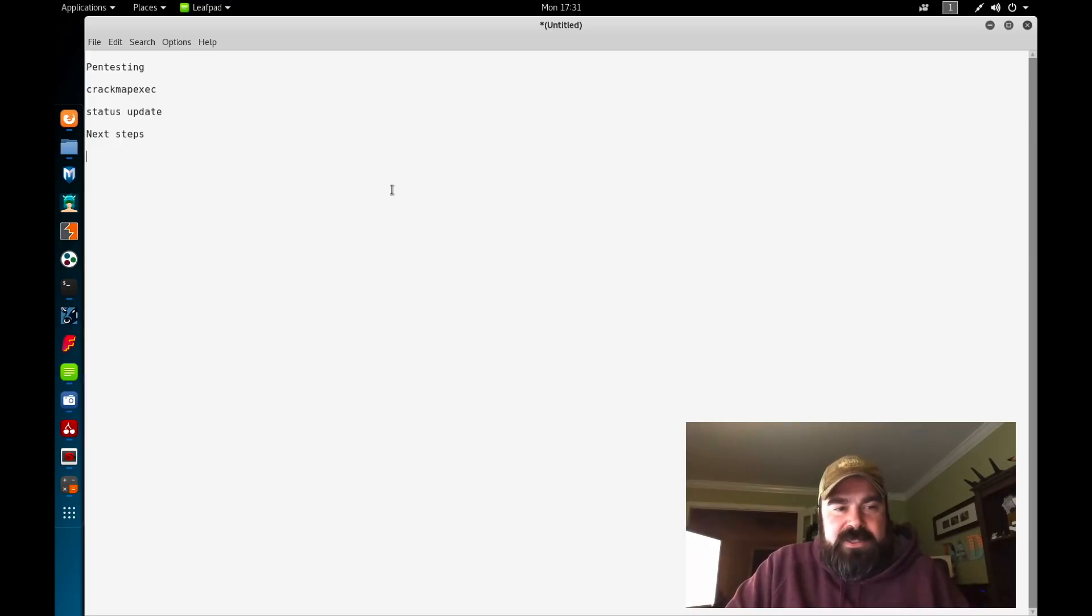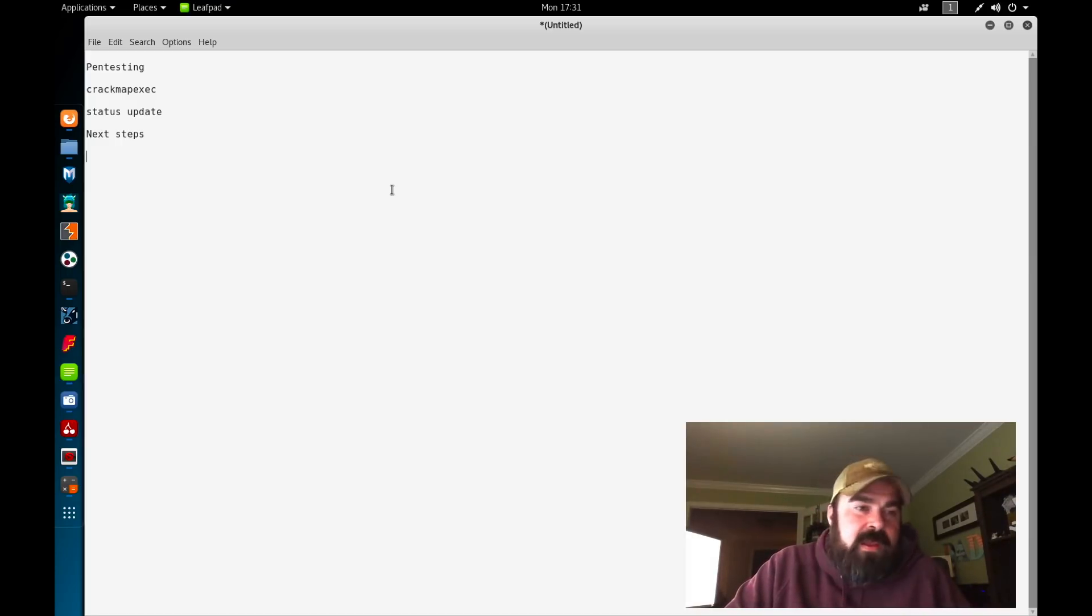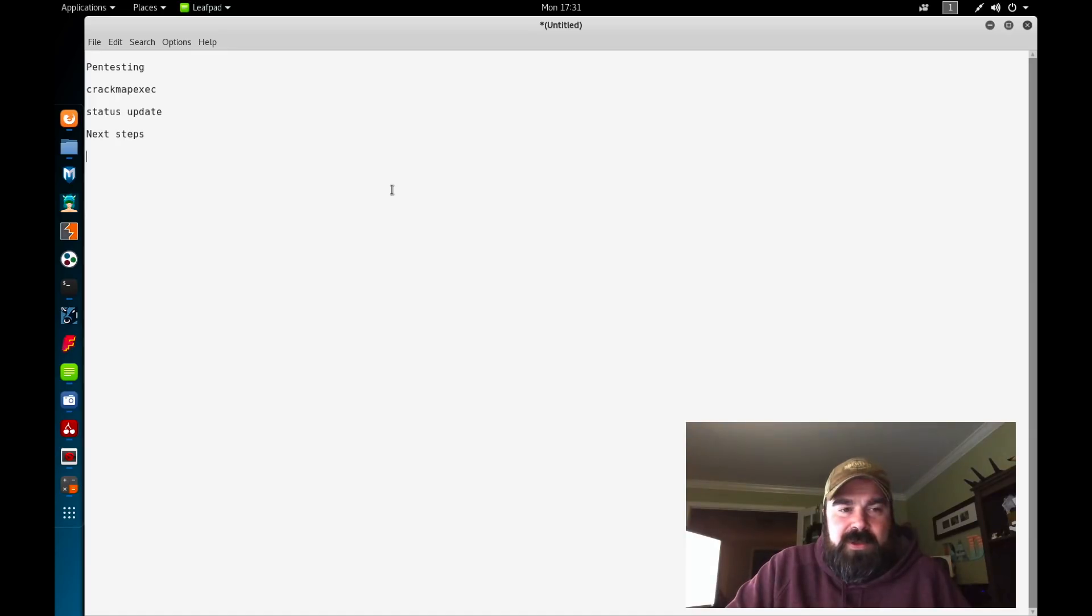With that being said, let's jump over to the next thing for this video. I got turned on to an awesome tool called CrackMapExec.